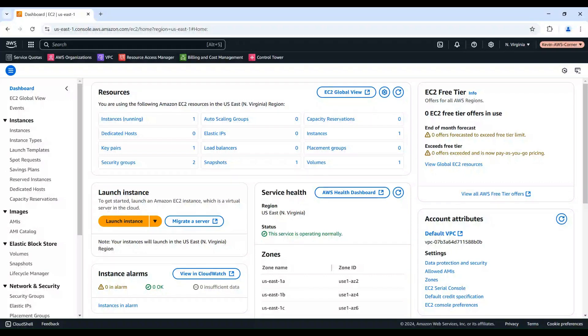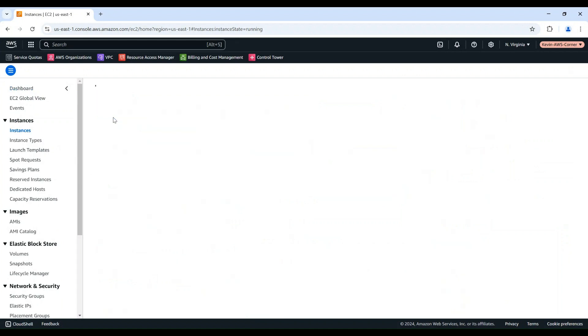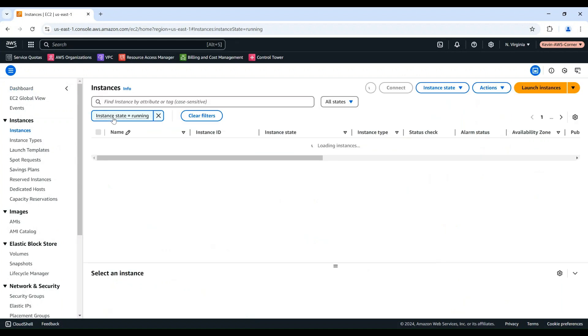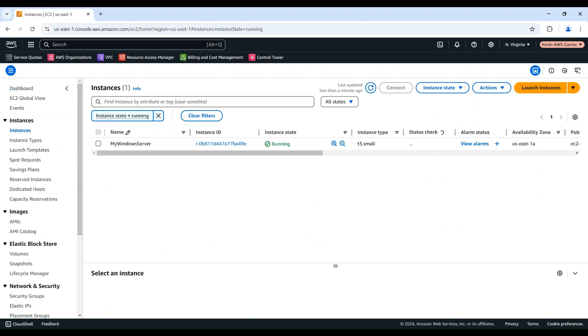Let's begin by navigating to the Amazon EC2 console. Select Instances. In this demo, we're going to use an existing Windows instance as the base for the AMI.